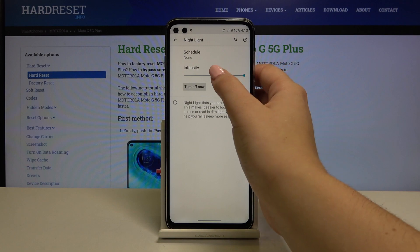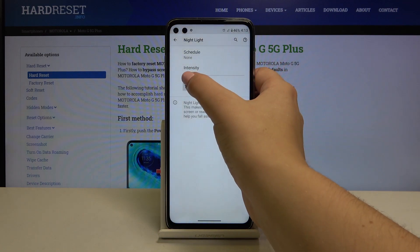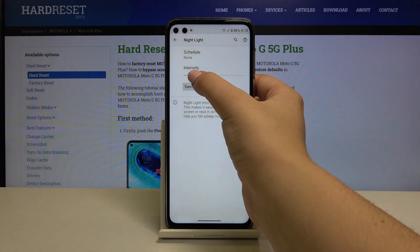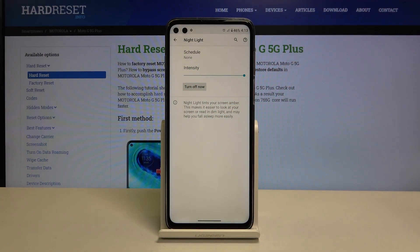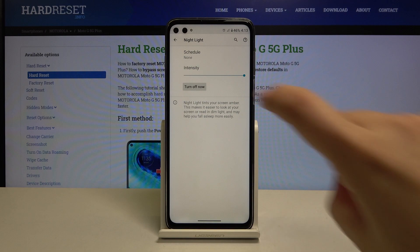Of course you can change the intensity of the feature by swiping here. It's up to you, and you can also schedule that.